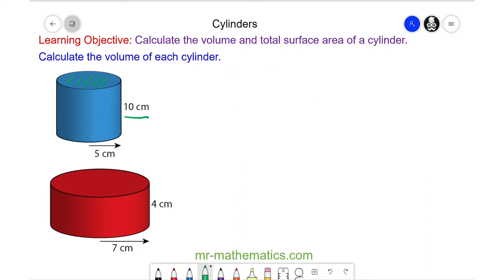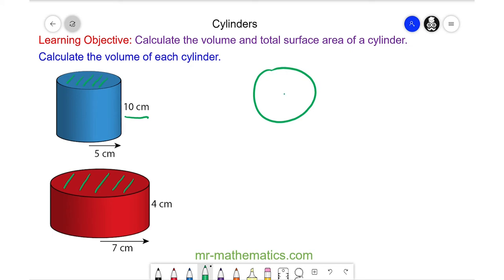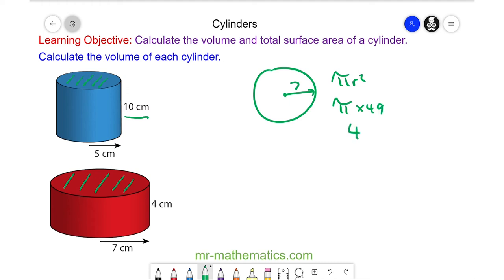For our red cylinder, we have the cross-sectional area, which again is a circle, this time of radius 7. So the area is pi r squared — pi times 7 times 7, which is pi times 49, or 49 pi.